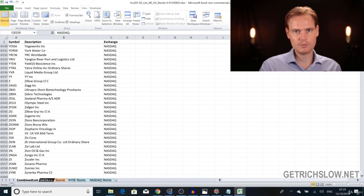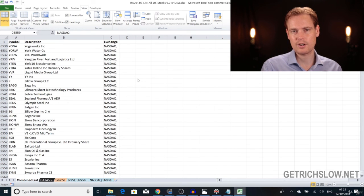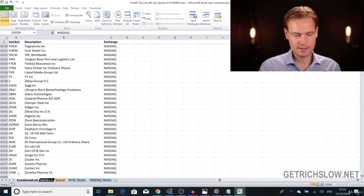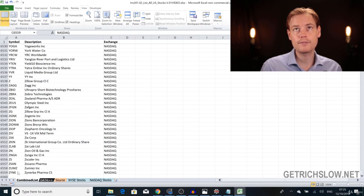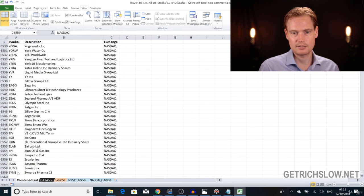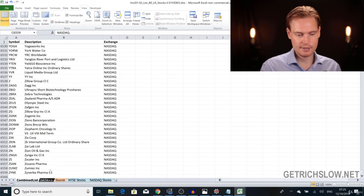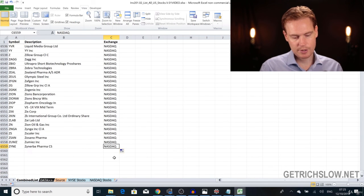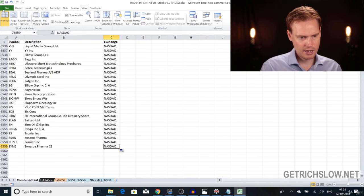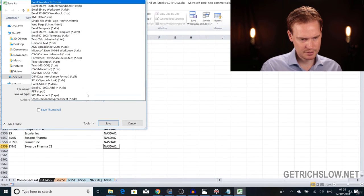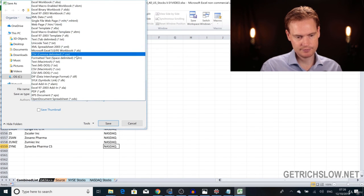This is where the fun begins — we now have data we can put into Python to scrape market cap data from the internet. Here's a list of about six and a half thousand stocks. Below 500 million dollars I'm just not interested — I only want companies with a market cap greater than 500 million. To get this data into Python, select this sheet, click File > Save As, and save it as a CSV file.